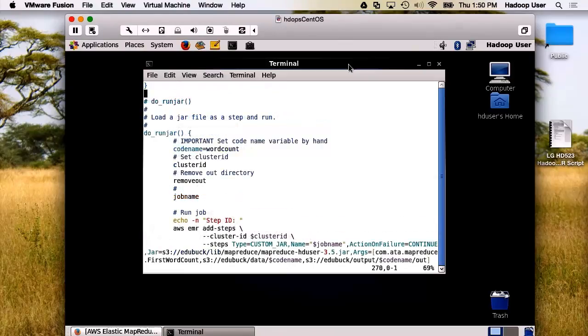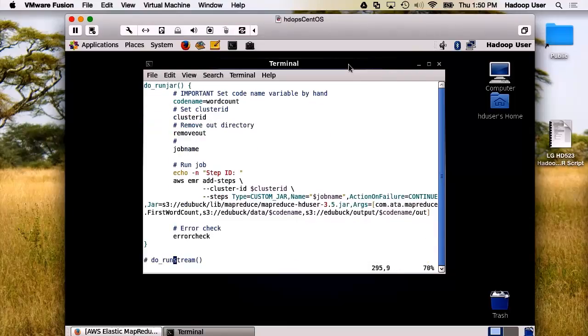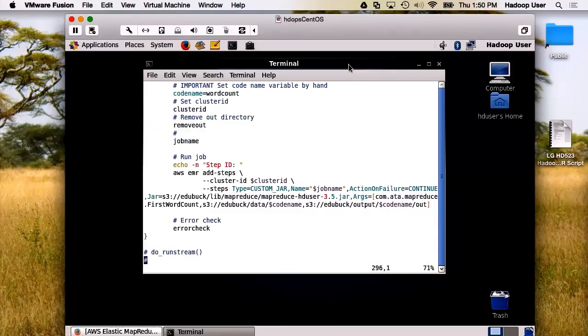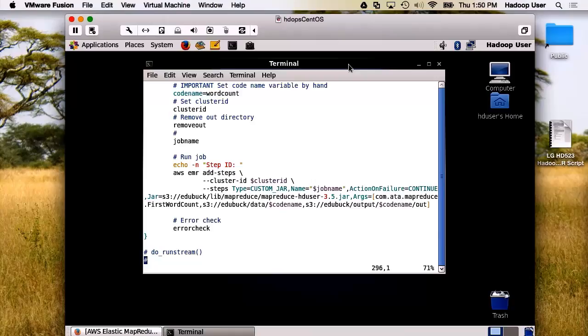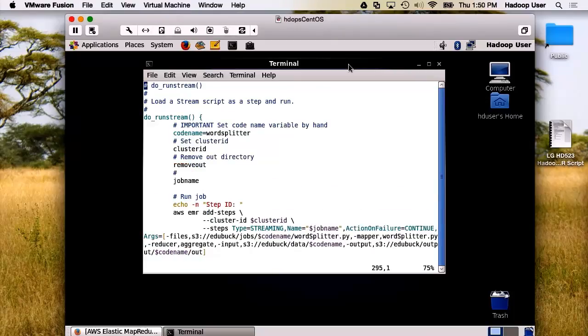Now, we're going to run a custom JAR. We're going to run the good old-fashioned word count. We're following the same format. And let us look at the AWS EMR add steps. Again, we're starting to see a familiar pattern. Again, the step type is custom. We've got a name for the job, an action on failure. And then we have an input for the JAR file. We have arguments into the JAR file, which is the name of the class, as well as the input directory and the output directory. Here is the do run stream, and we're following a fairly set format by this time.